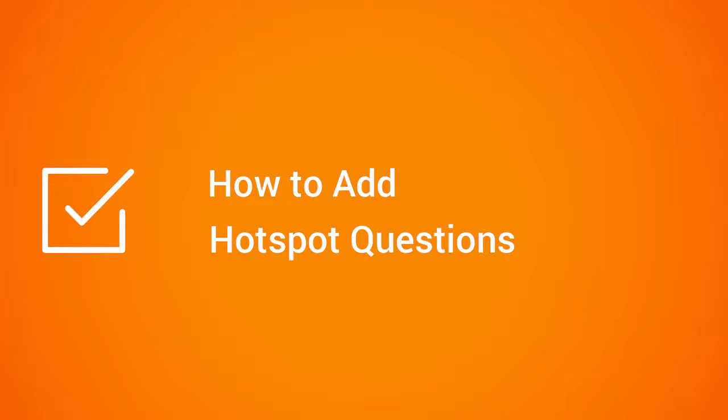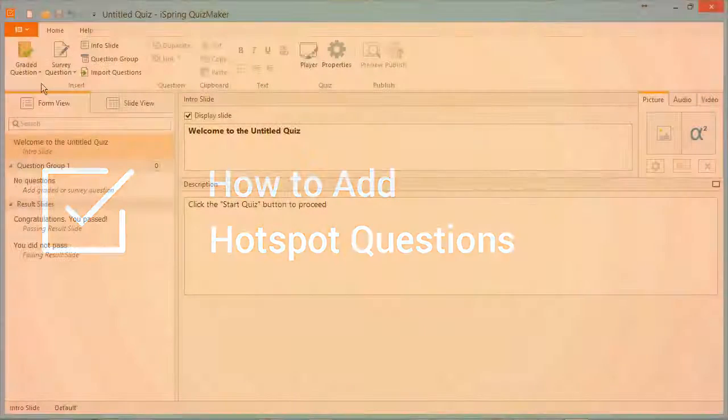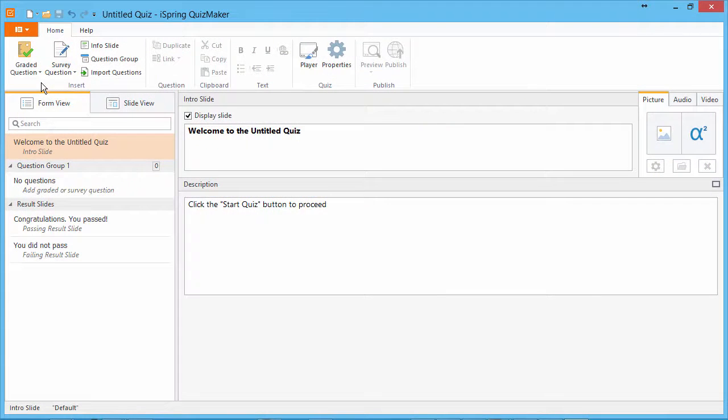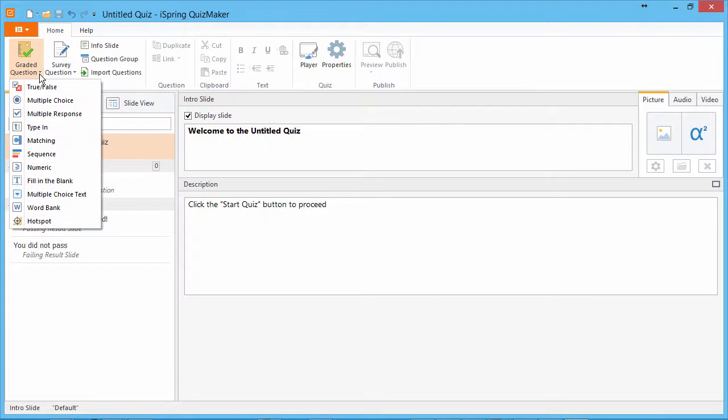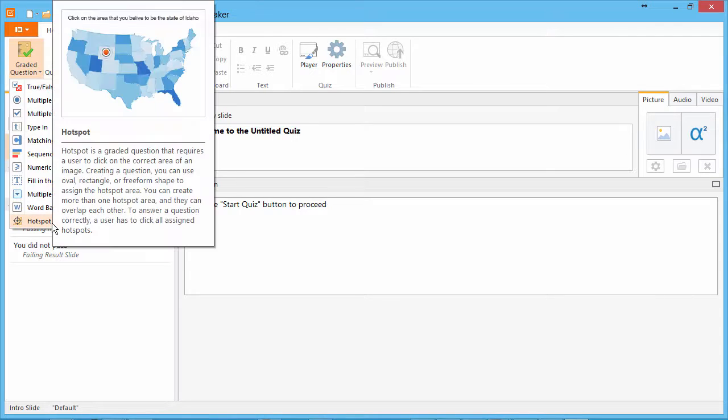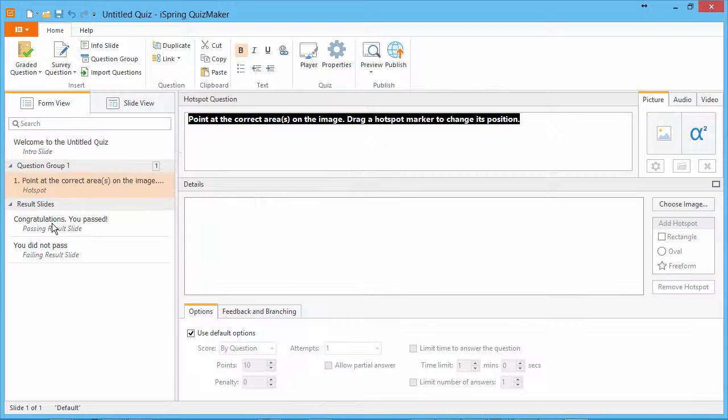This tutorial shows you how to add point-and-click hotspot questions to your online quizzes. Go to the Graded Question menu and select Hotspot.